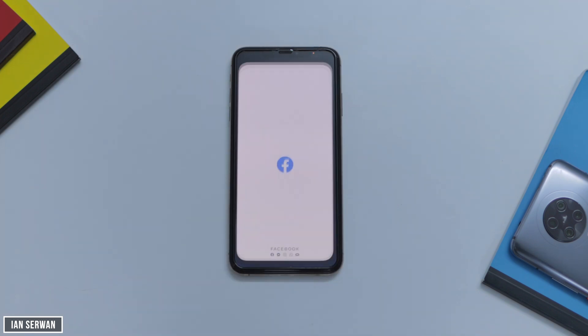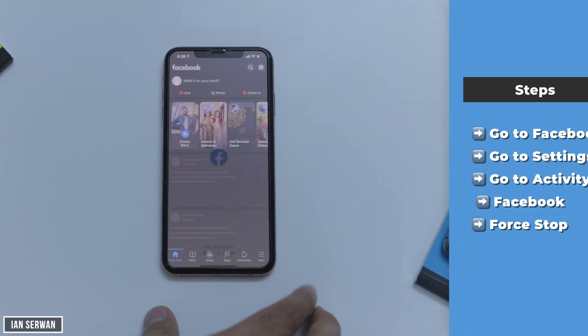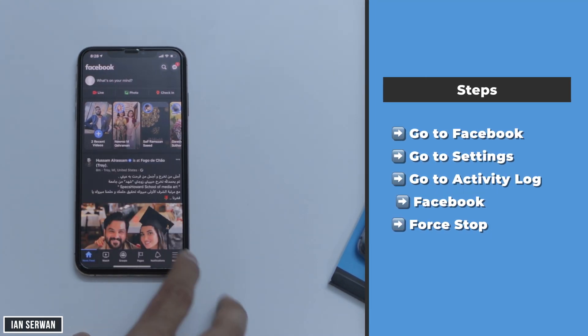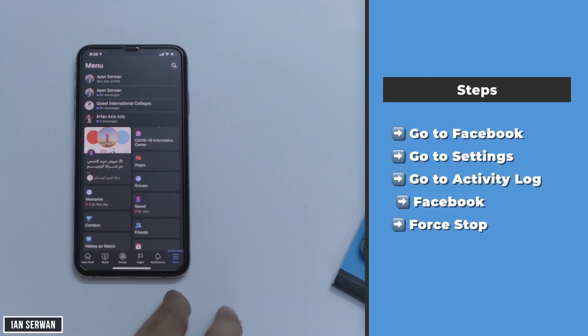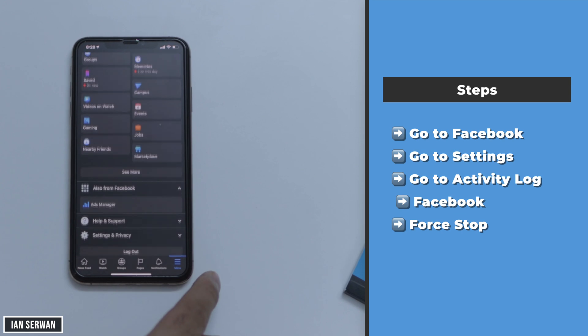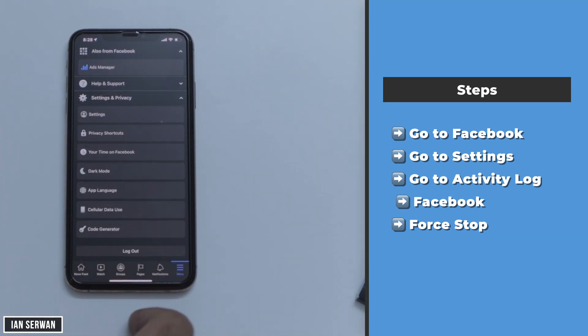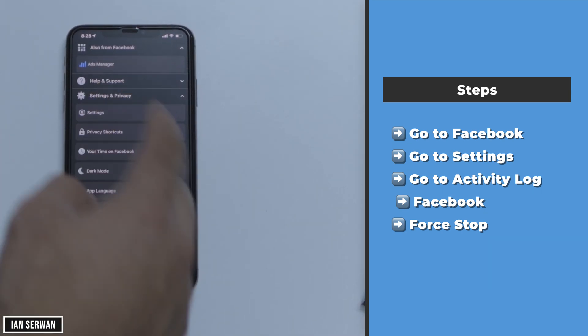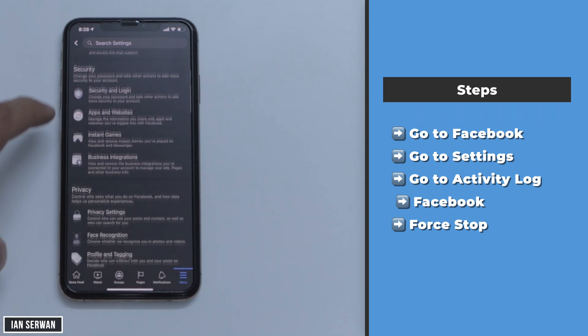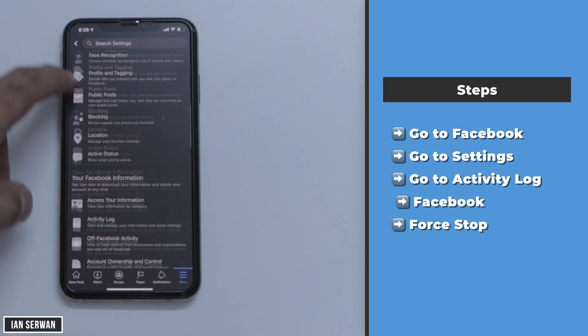I'm going to be showing you the steps written on the right-hand side of the screen so you can better follow up with the steps of this video. The first thing you need to do is go to Facebook and then go to Settings on your Facebook application. This works on Android as well.